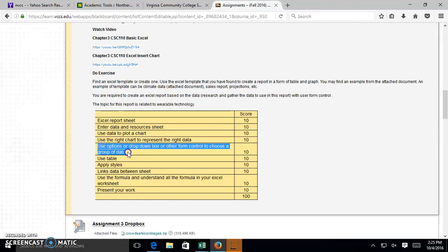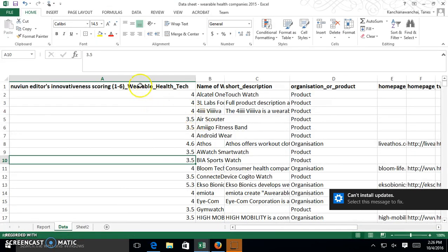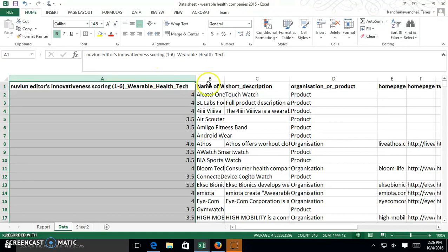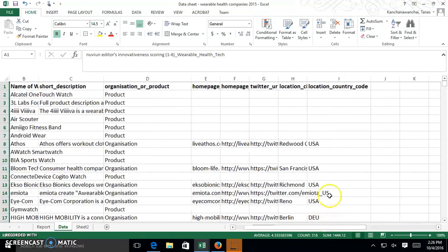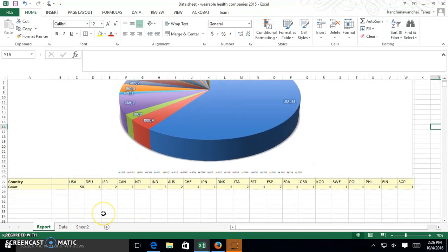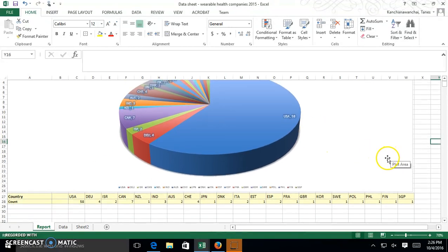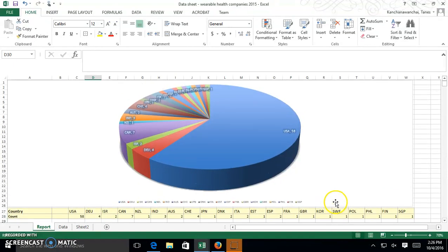In this video we're going to show you how to use Excel options, drop-down boxes, or any form controls to choose a group of data. We have data about variable health tech technology, with scores for each organization based on location by country. We're going to create a report to plot a chart showing the scores based on criteria — including both score and country — so we'll be dealing with two criteria.